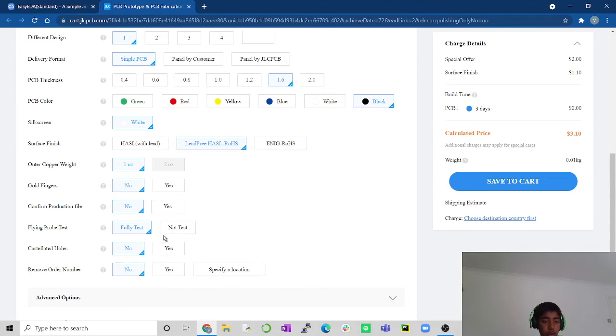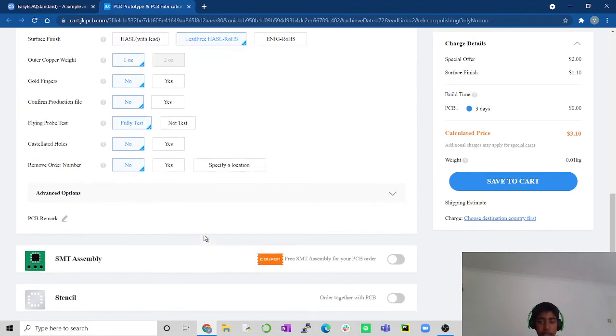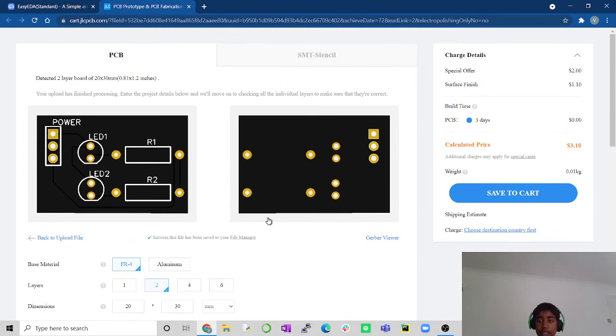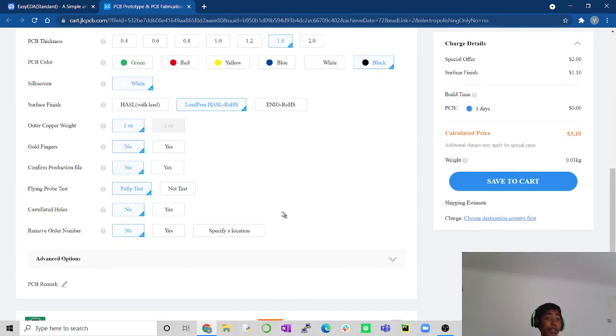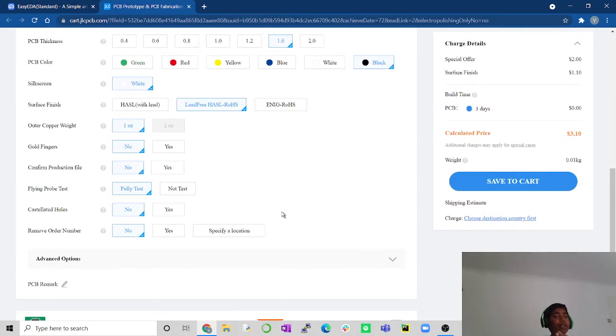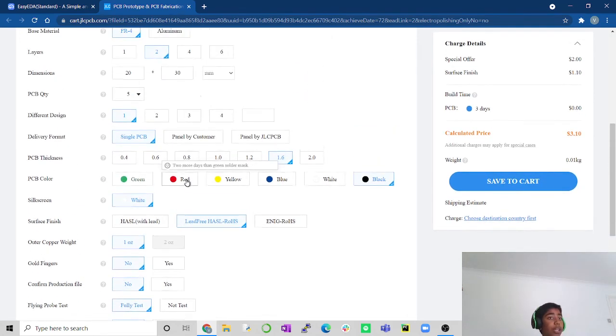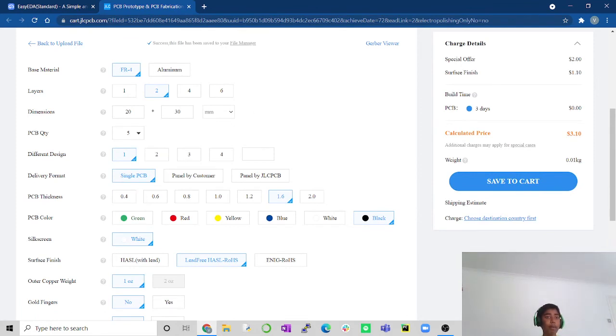And as you can see, the price for this is £3.10. You can do this, but if you're from the UK, there's going to be a lot of shipping price, like 20 quid I think it is. So now we have done making our PCB.